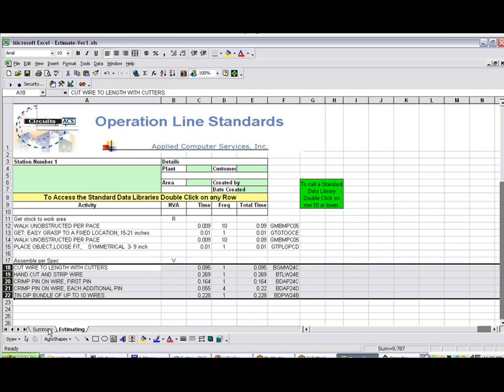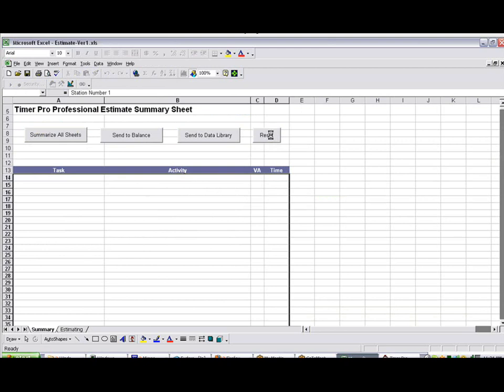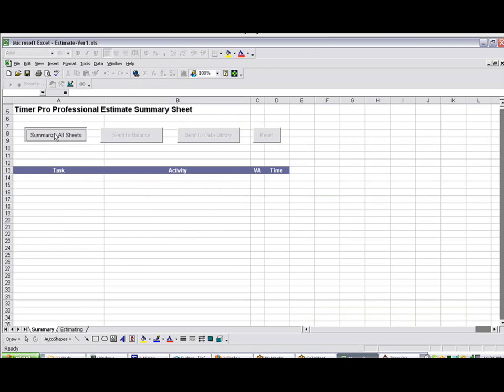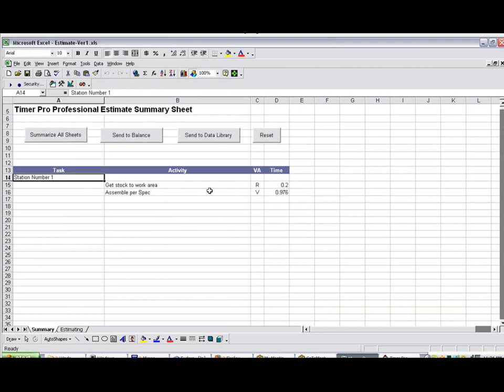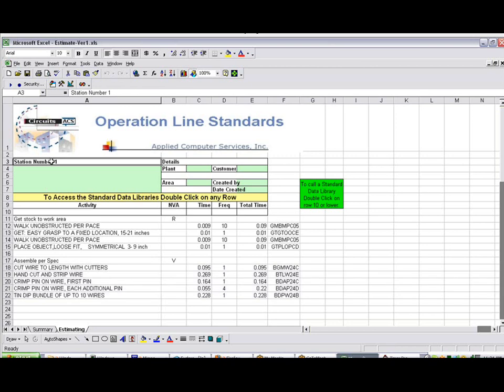If I go back to the summary here, you can see the last one is still here, but I'm just going to reset that and summarize all sheets. And here you'll see the second activity being added down here. So the idea is you continue doing this for each of the different tasks, each of the different activities in this particular task, until you have to describe the full task for your process.